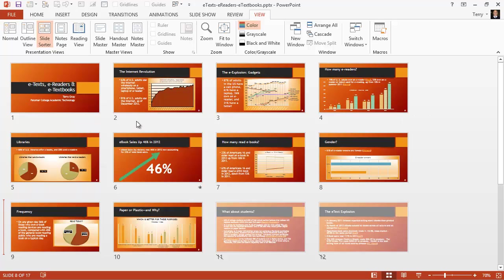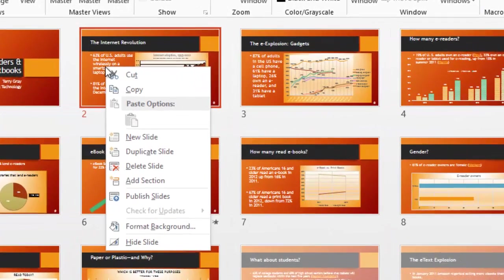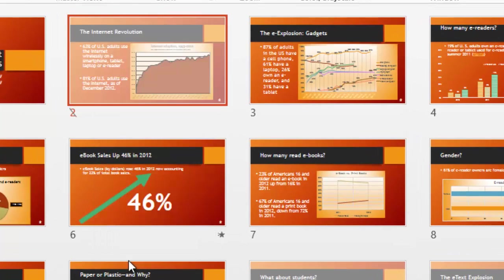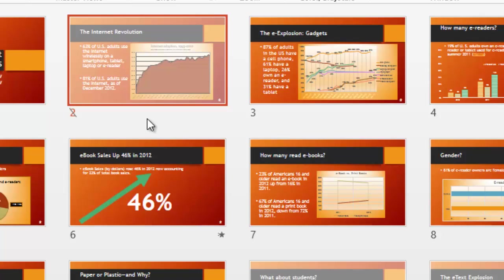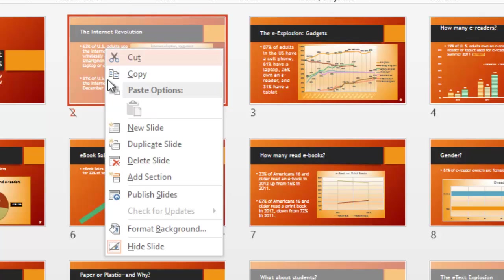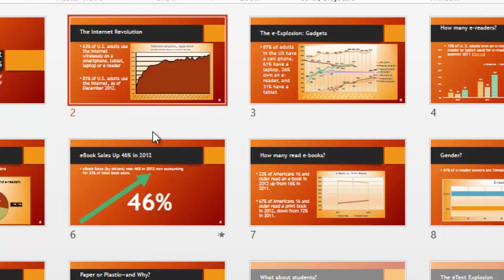Another thing you can do from this view is to hide slides. You can right-click the slide thumbnail and choose hide slide so that it won't show up in your presentation and will only show up if you go directly to it. Most people hide slides that contain material they might need to make reference to in a presentation but don't want to in their main presentation. To unhide, I can right-click and click on hide slide again to unhide it.